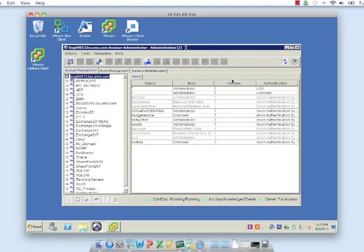Hey there everyone, my name is Karl with the BRS Integration Lab and I'm going to give you an overview of adding virtual machines and backing them up into Avamar 6.0.